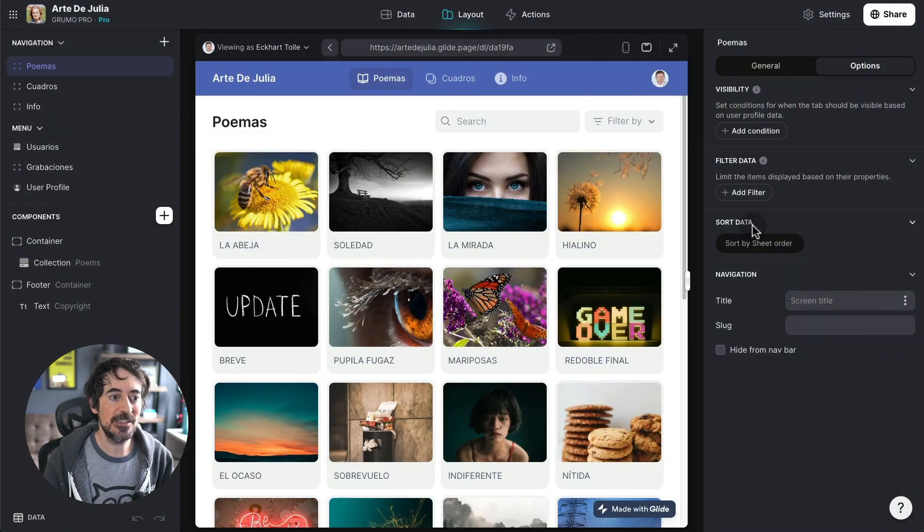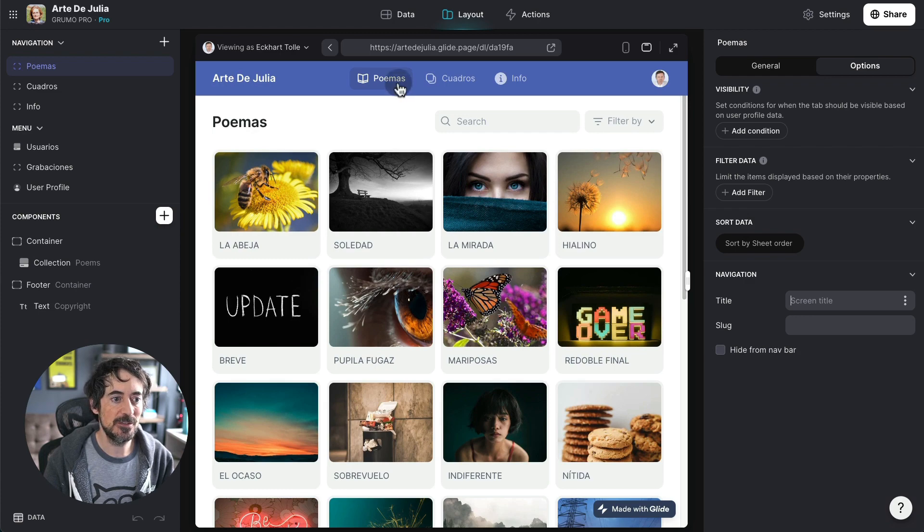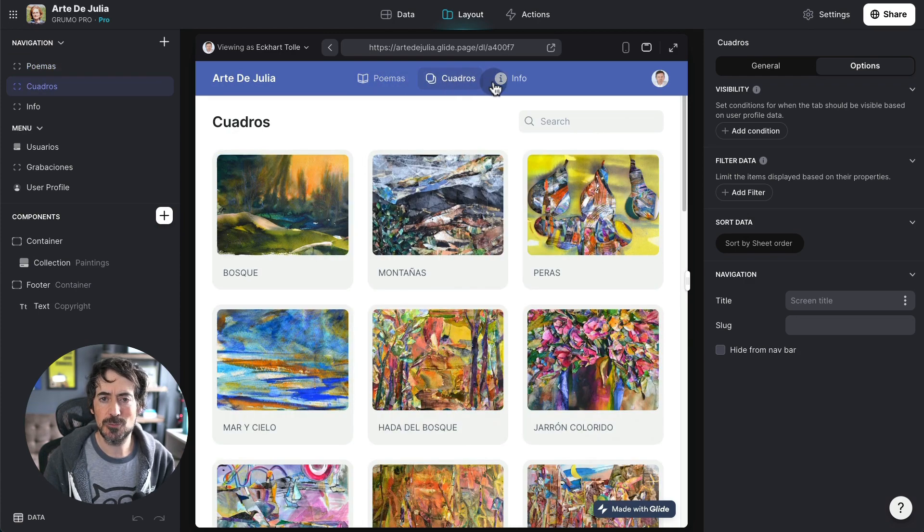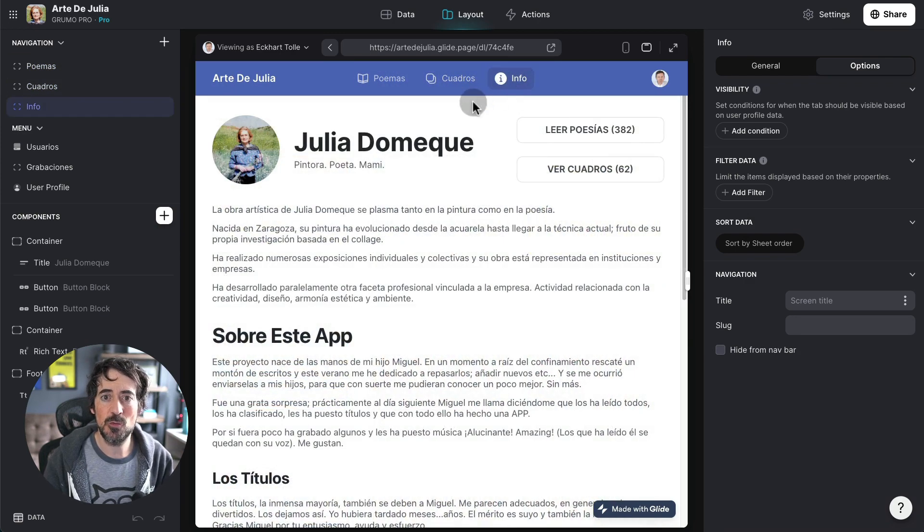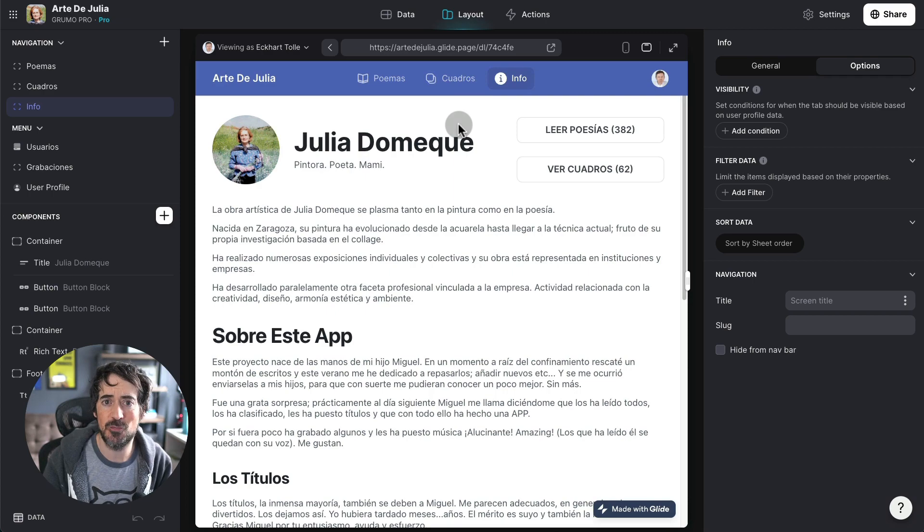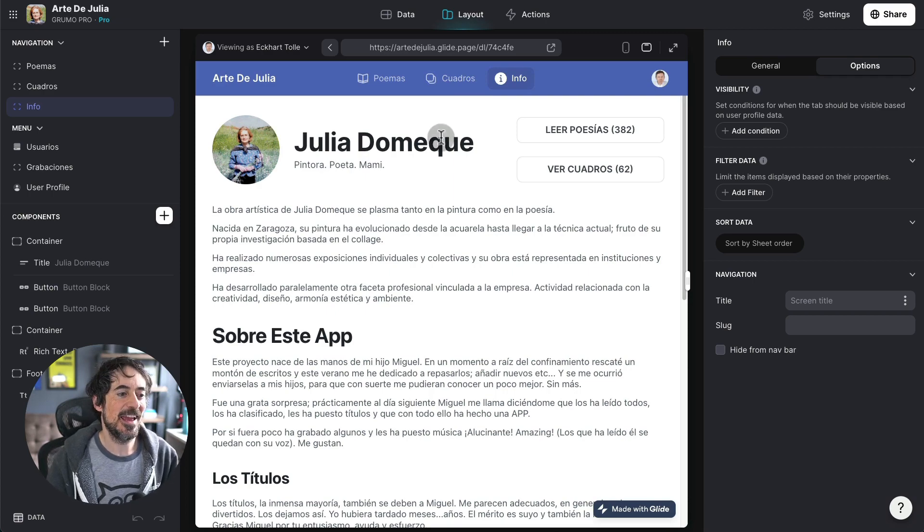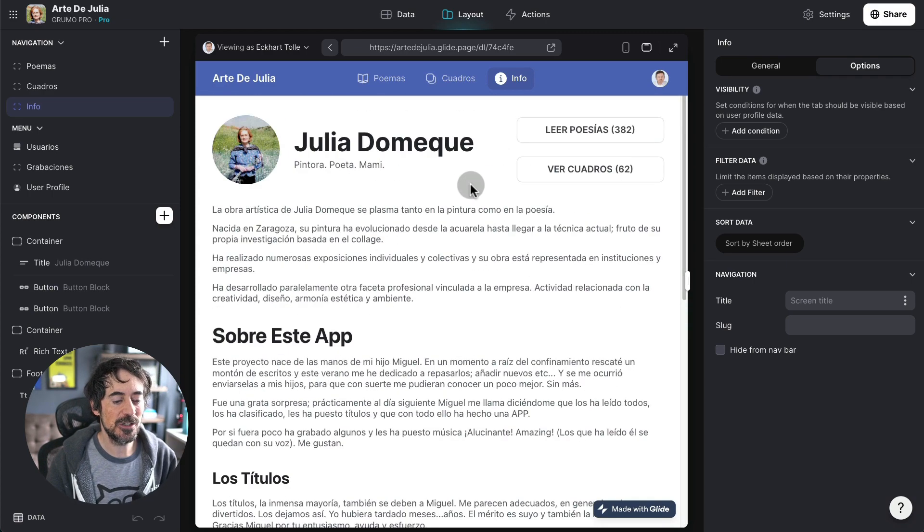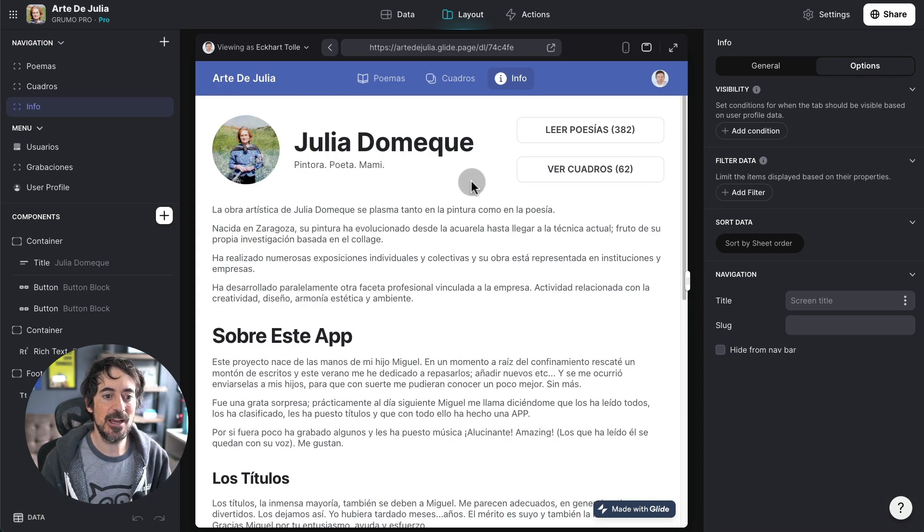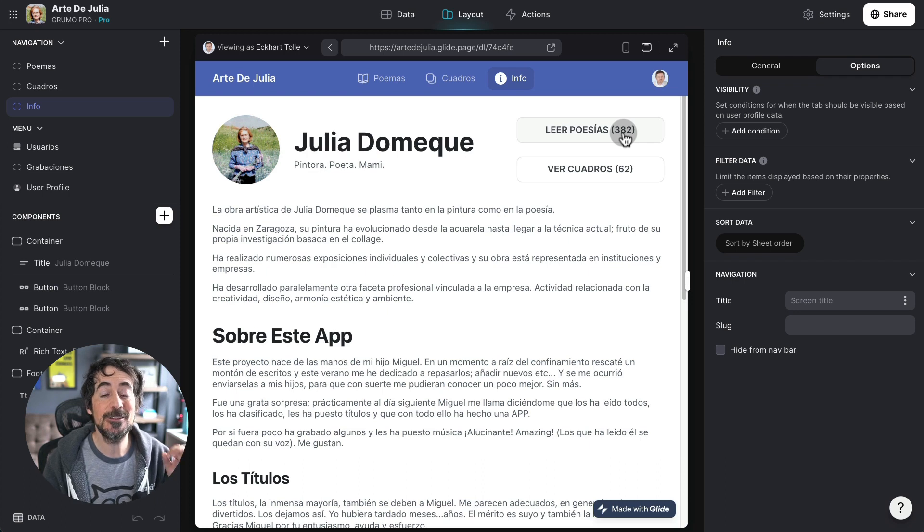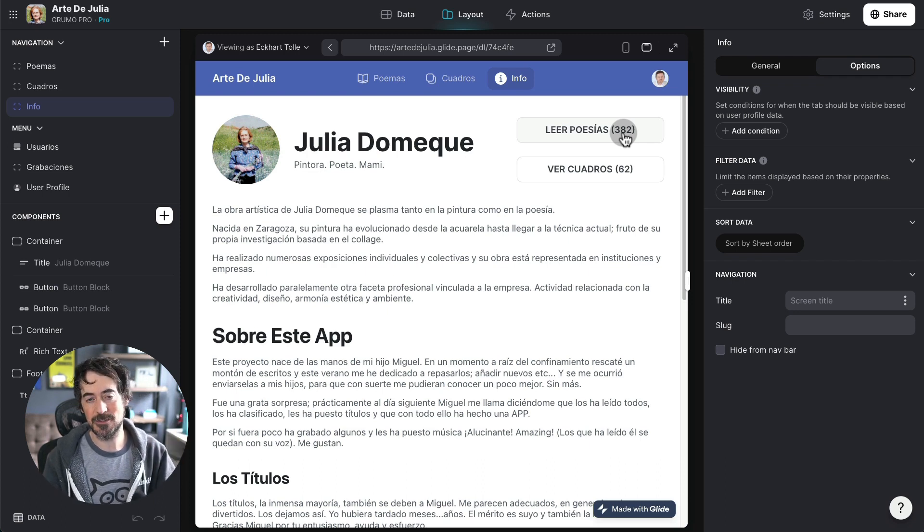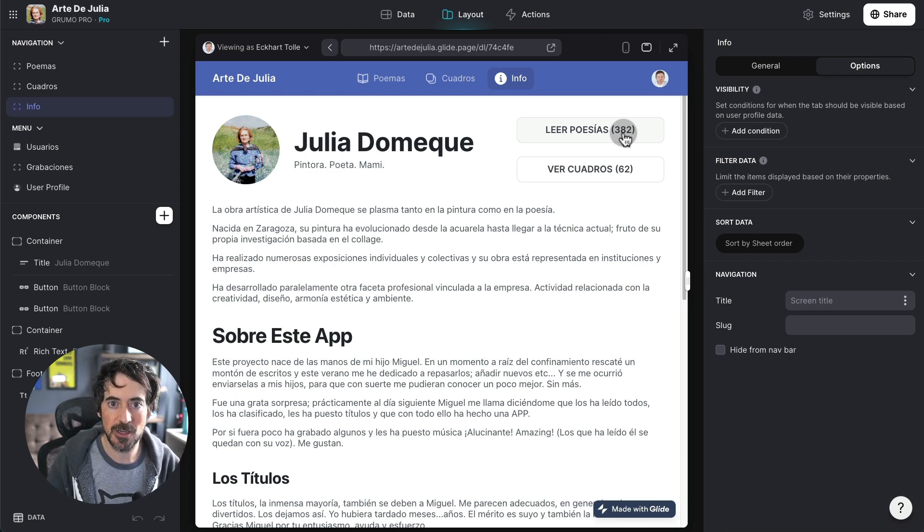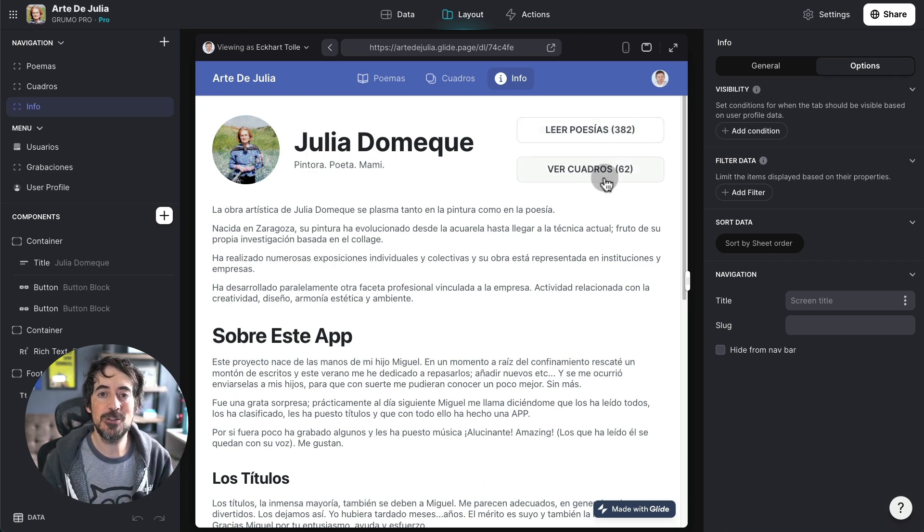The app has three tabs: poems, cuadros which is paintings, and info which is info. And here there's a little bit of description of the app and you can see there's 382 poems my mom has written and 62 paintings.